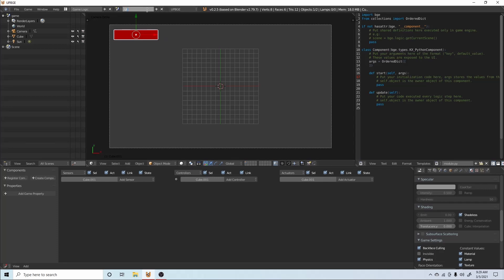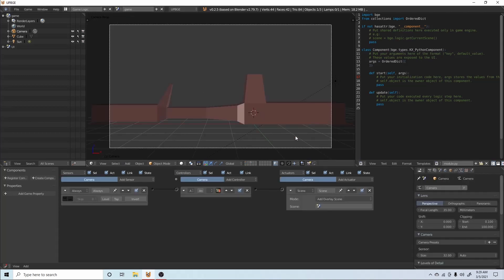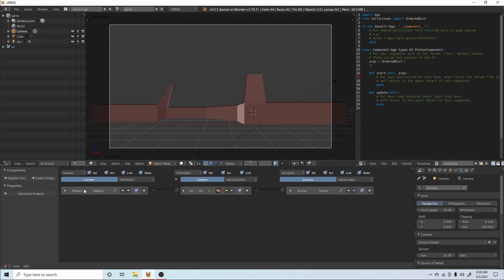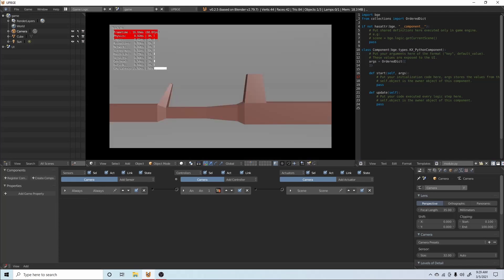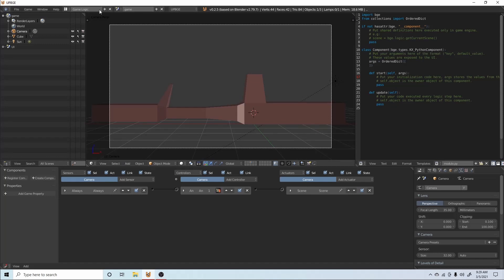Now that we have this, let's call this scene UI. Then we can select our game scene to get back to it, and add the overlay setting pointing to UI. If we press P to start the runtime, it shows up in our scene — you can see it behind all the frames and everything. So we've got our health bar in the background. That's how you do simple scenes.